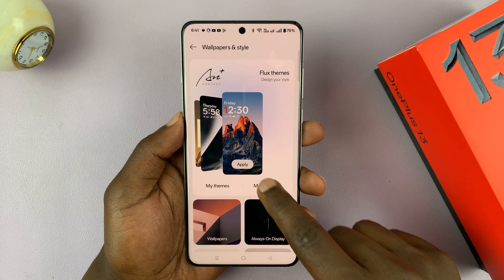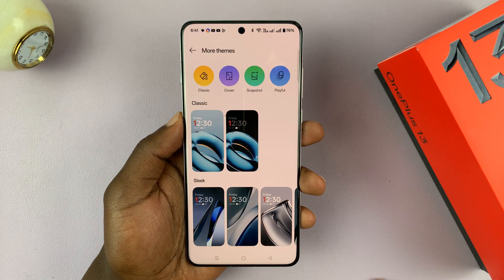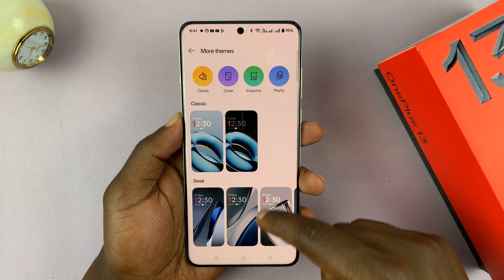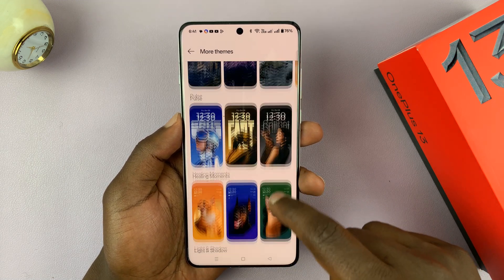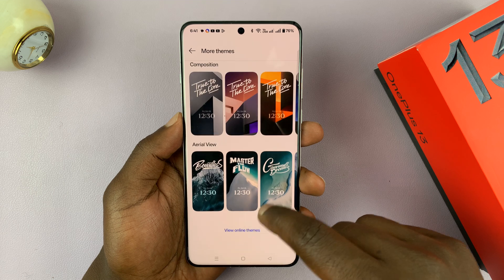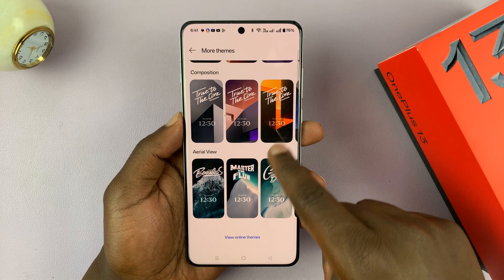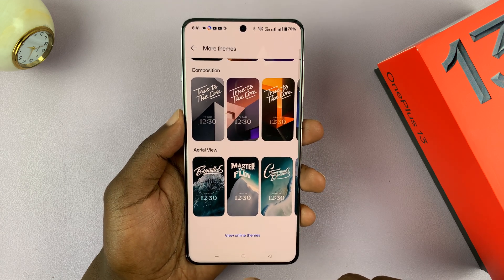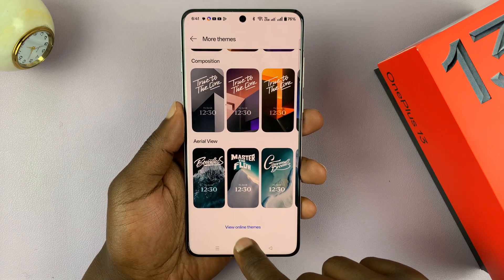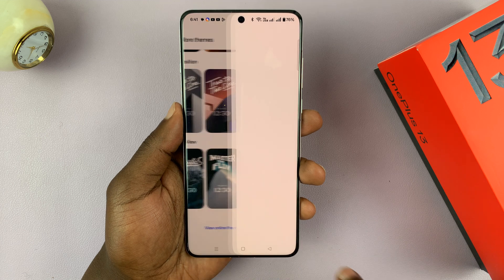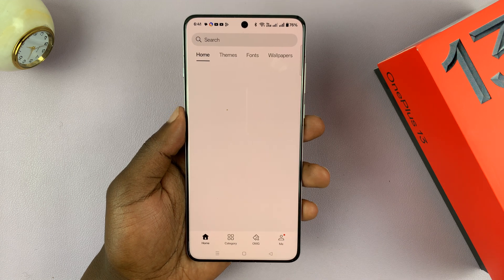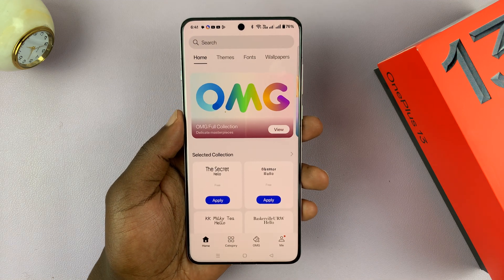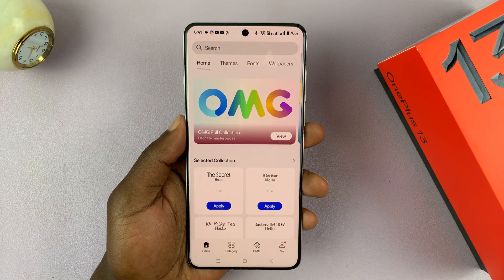If you go to More Themes, you can actually find some more themes. But if you don't like these either, you can actually download some themes online. Tap on View Online Themes, and that's going to take you to the themes store.